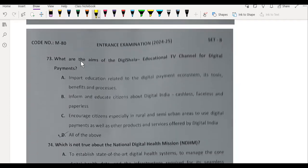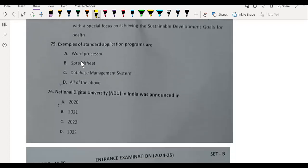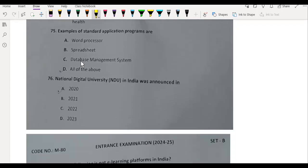What is the aim of the digital education TV channel for digital payments? All of the above. Example of standard application software? All of the above.